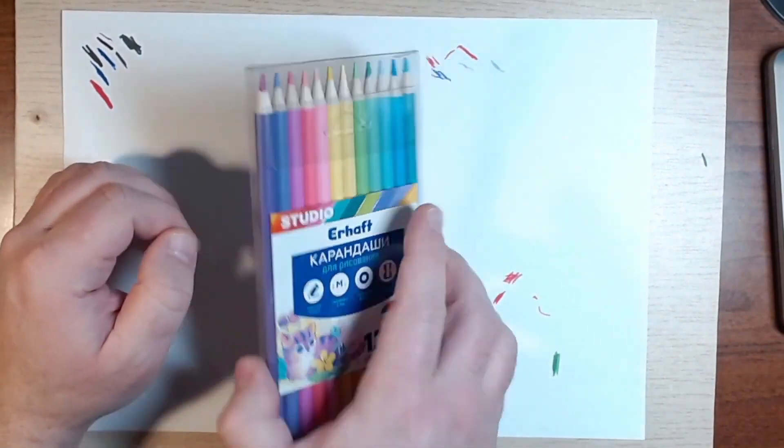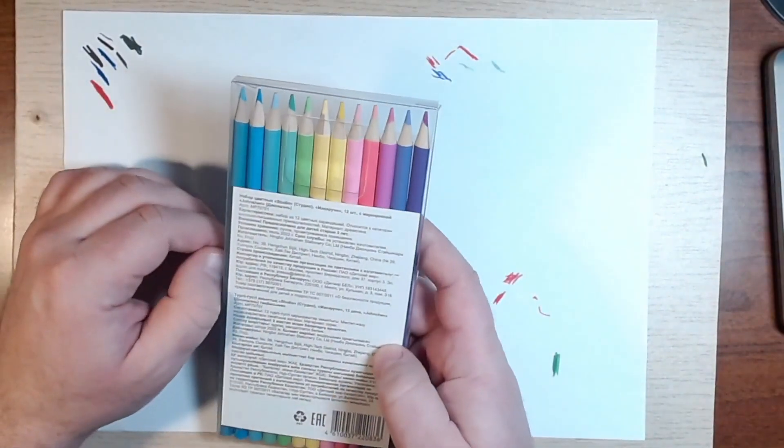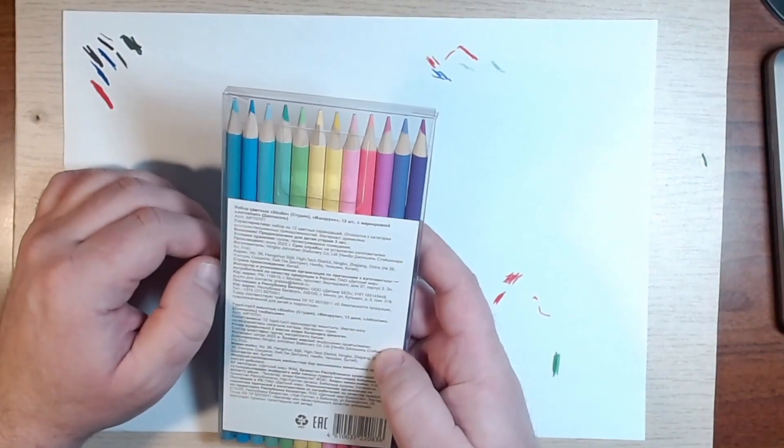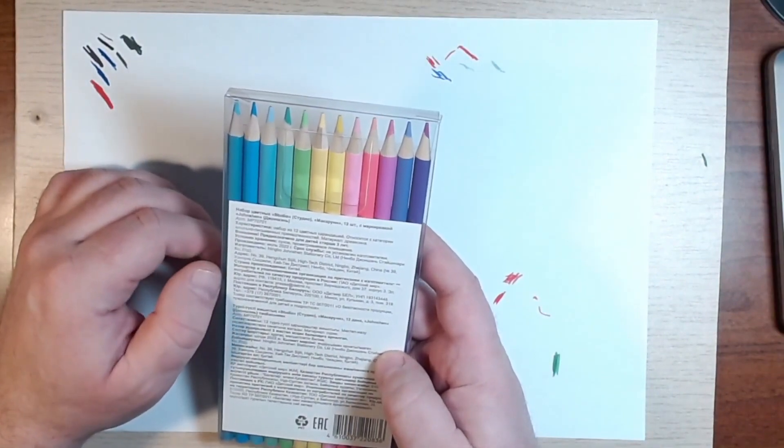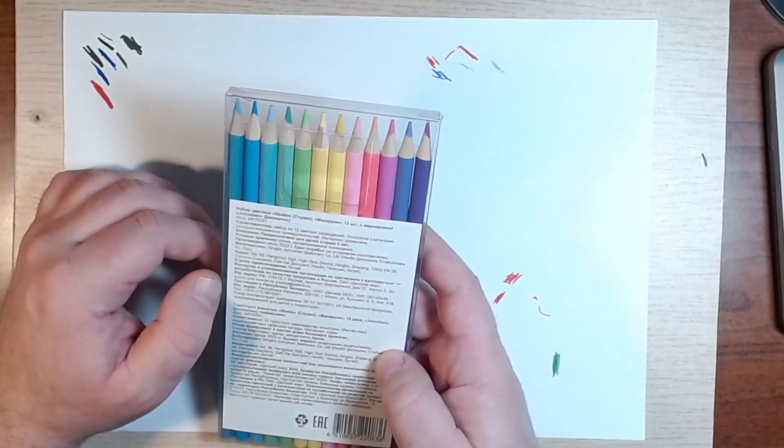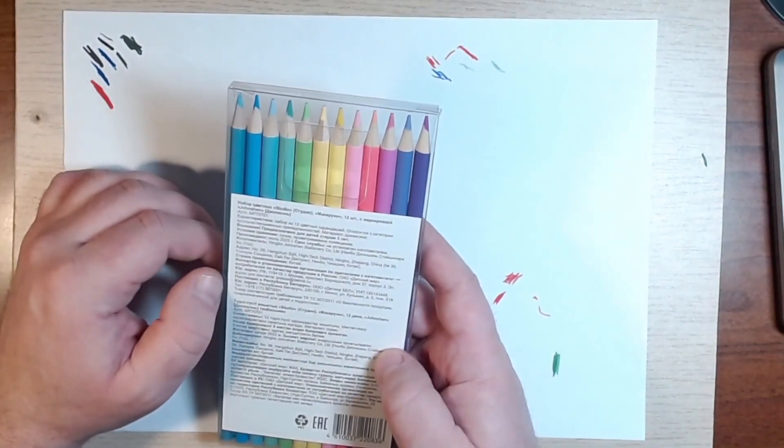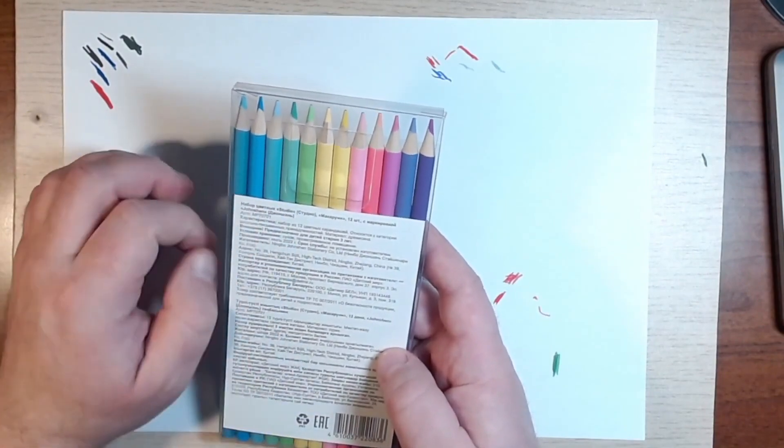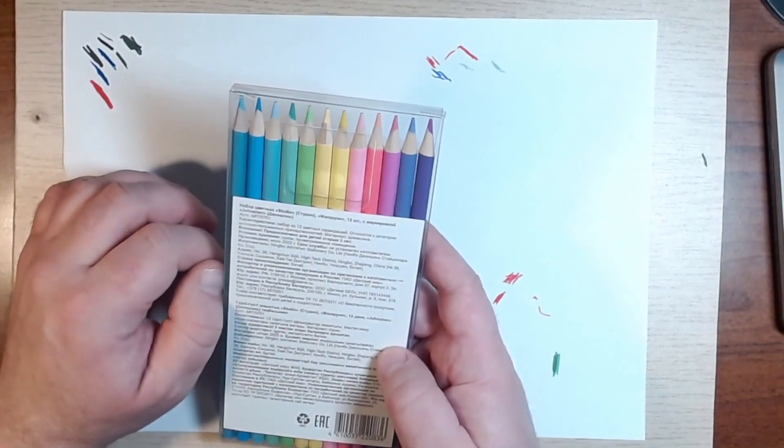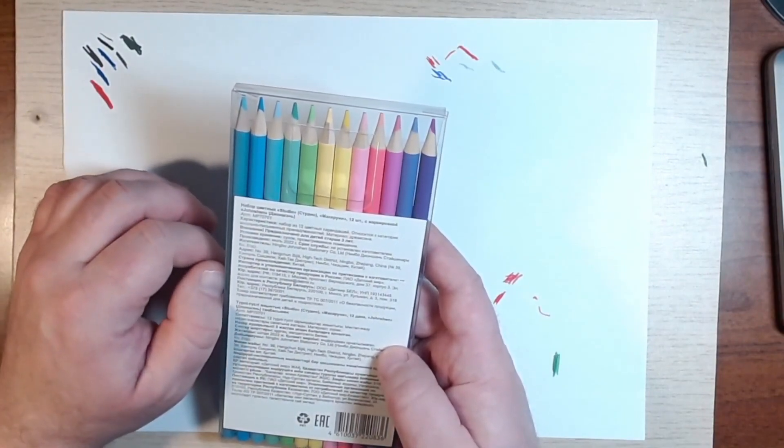A soft stroke is indicated, round shape is easy to sharpen with a sharpener. We will not check everything today. We, in principle, will check. We will unpack and review.